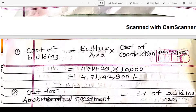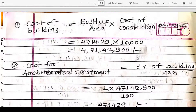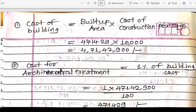The cost of construction is given as rupees 10,000 per square meter. So the cost of the building is the built-up area multiplied by 10,000: 4,714.29 × 10,000 = rupees 4,71,42,900. This is the base cost of the building.